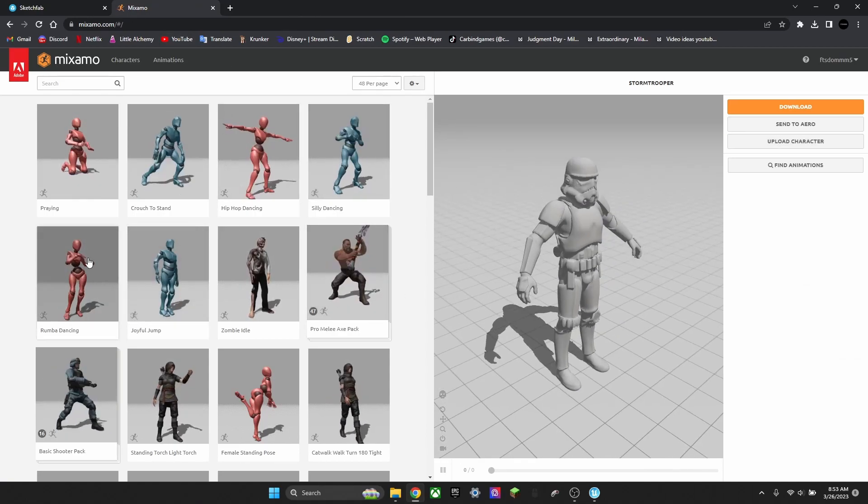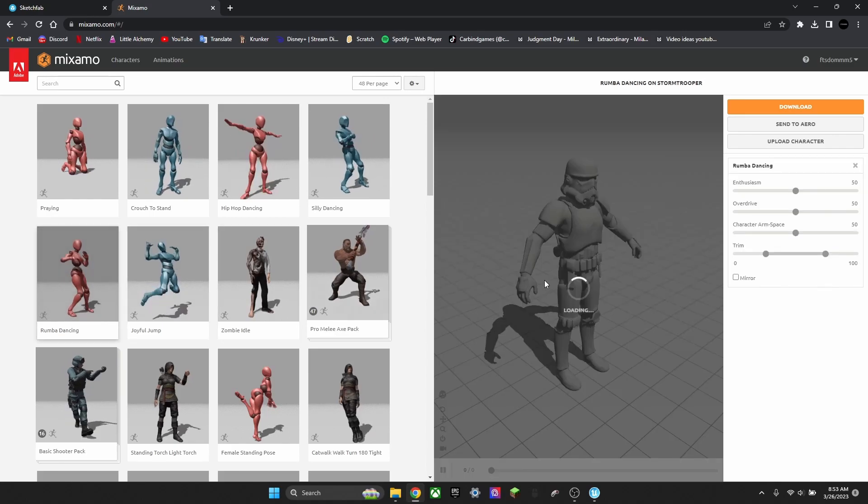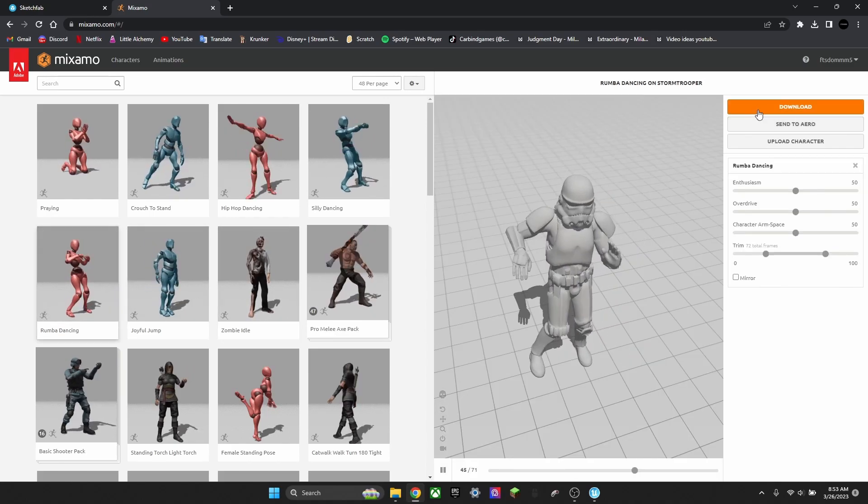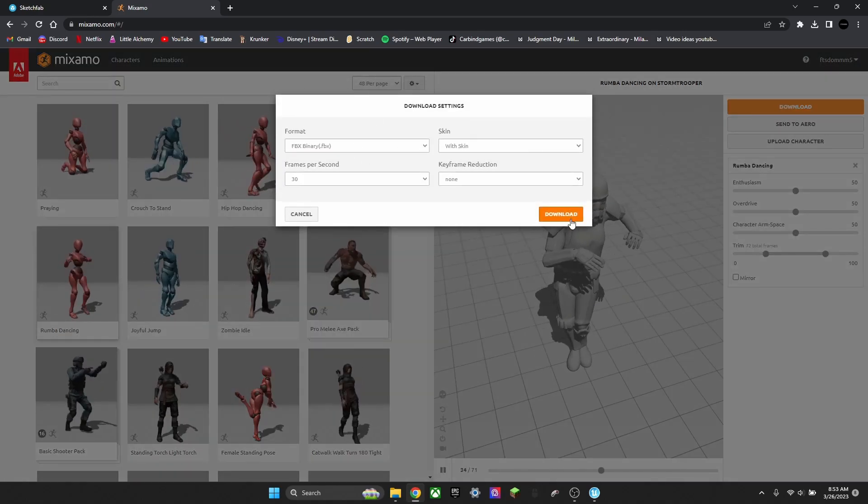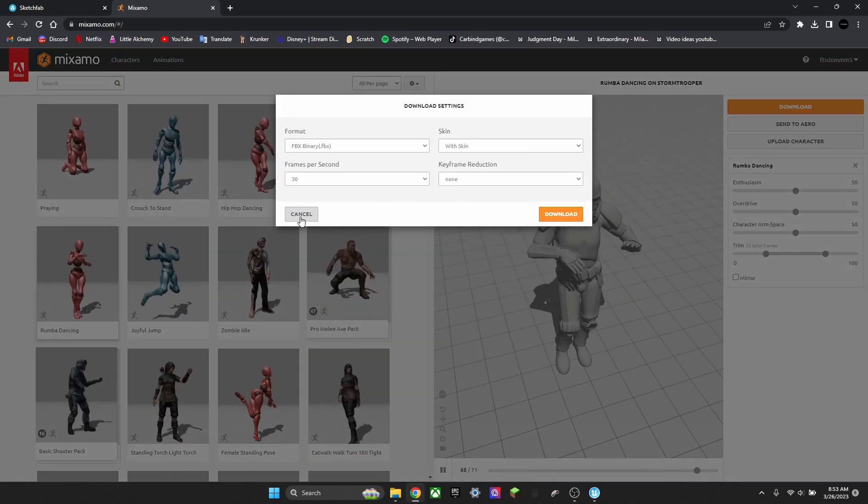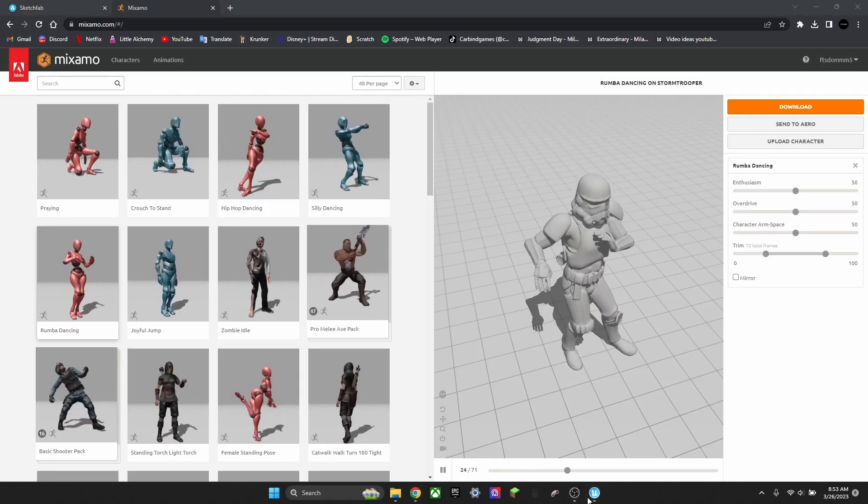If you want to find any animation, you press Download. You don't really have to worry about anything. Just press Download again. I already have it.